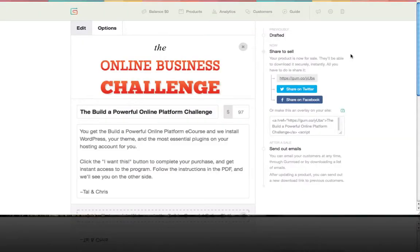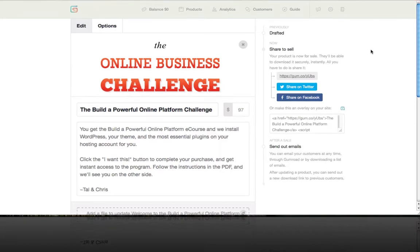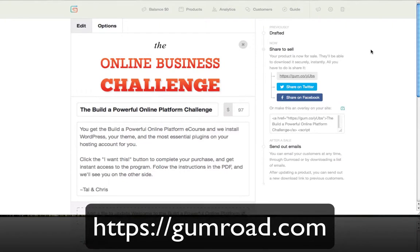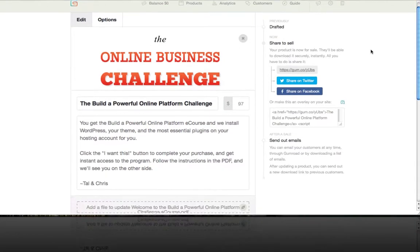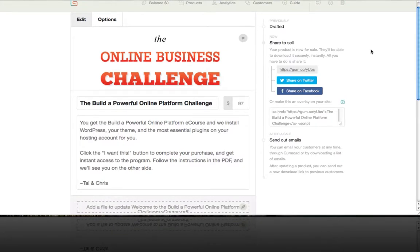My name is Chris Badgett and I created this program with Talgur. In this video I'm going to show you how to put a Gumroad purchase button on your website. Go ahead and log in to your Gumroad account. What we're looking at right here in this example is a $97 offer for the online business challenge e-course about how to build a powerful online platform.